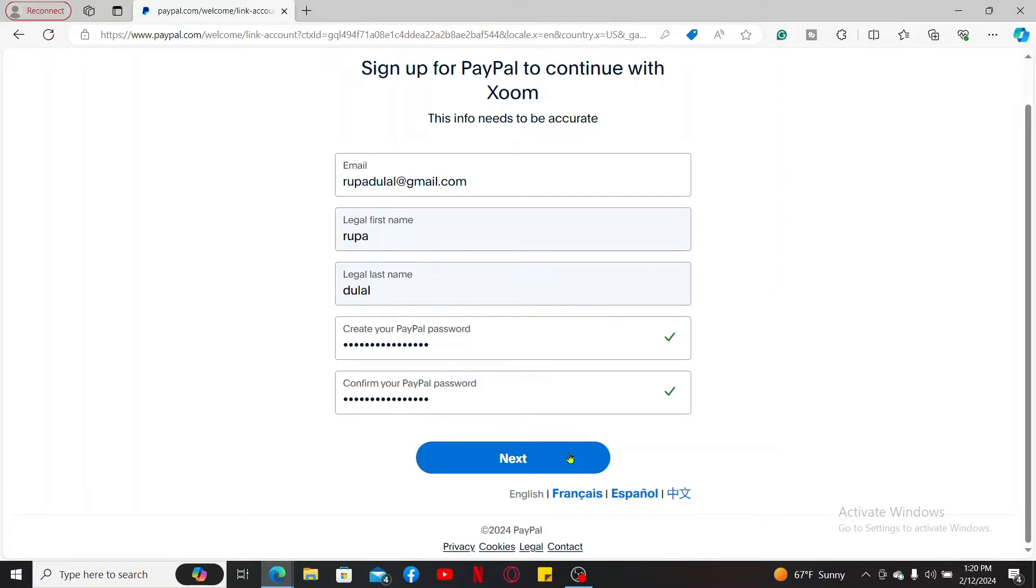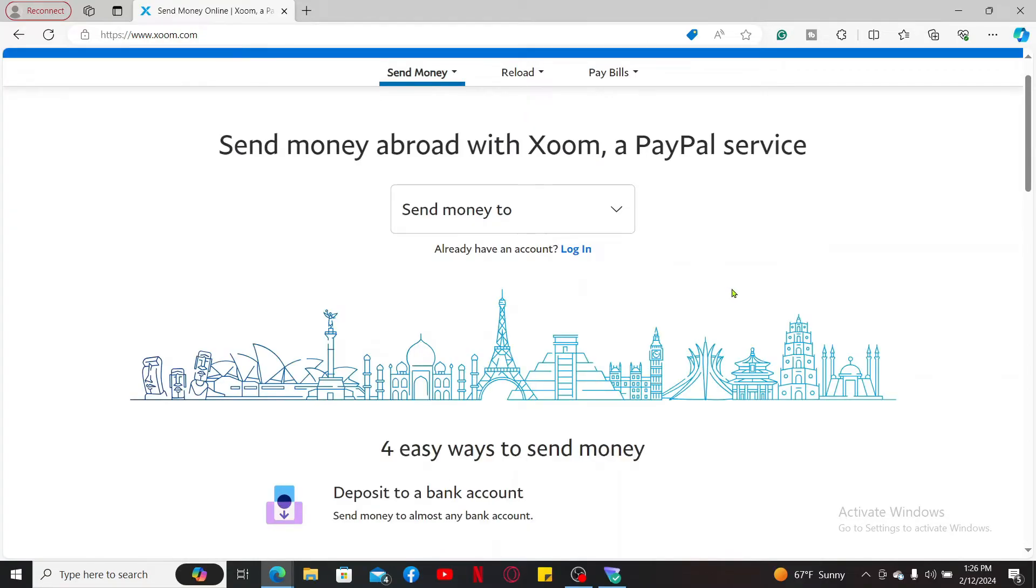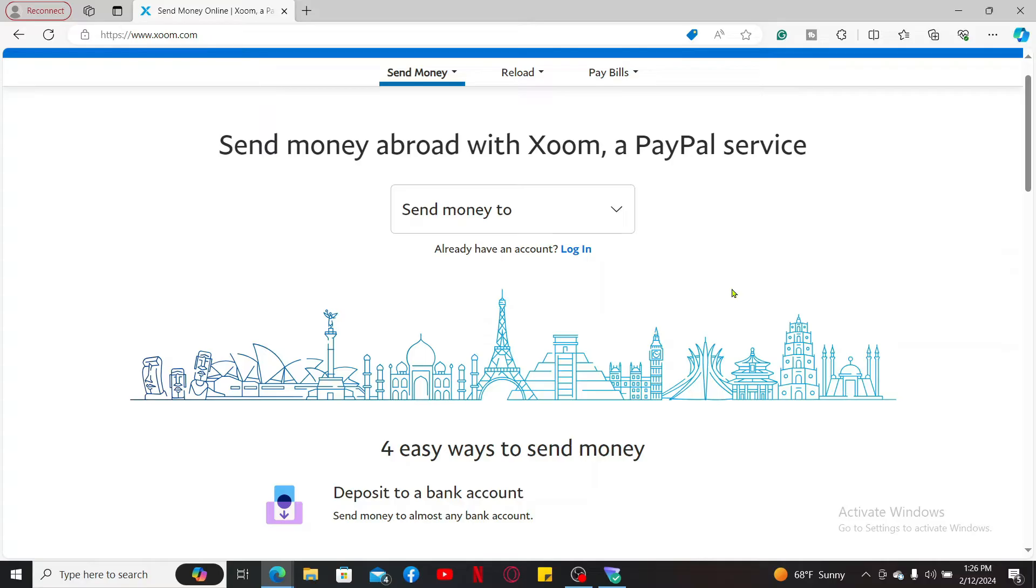You will then need to verify your email address. Go ahead and verify your email address by clicking on the link provided to you via email. Soon after you do that, you will be able to sign up for Xoom. All you need to do is go ahead and create a PayPal account and sign in with your PayPal account and connect to zoom.com. You will be able to log in to Xoom. So that is how it's easily done.